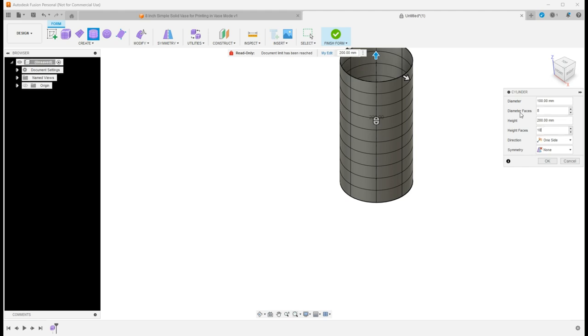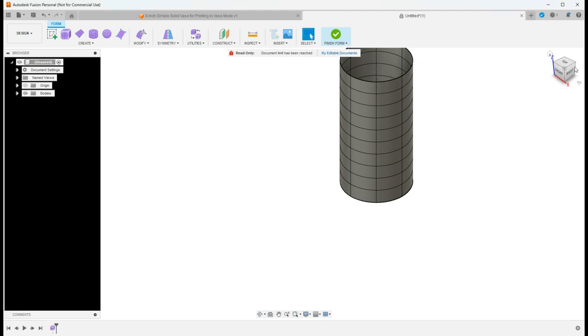So I like to go with about 10. And then on the diameter faces, I'm going to leave this at eight, which is the standard for what I've been doing recently. The more of these you add, it just allows you to add twists or more dimensions to your vases as you design them. So we're going to run with this today.